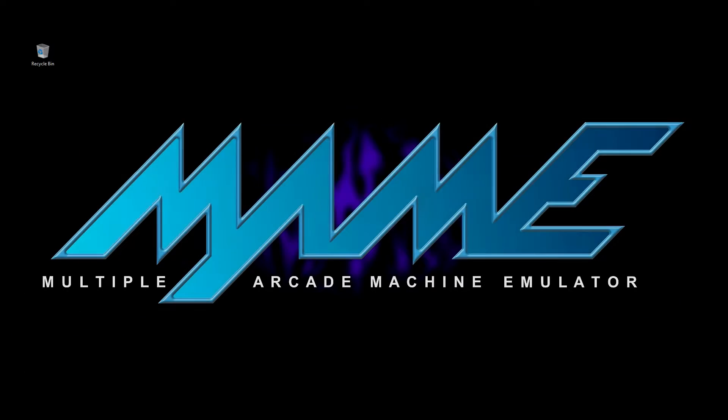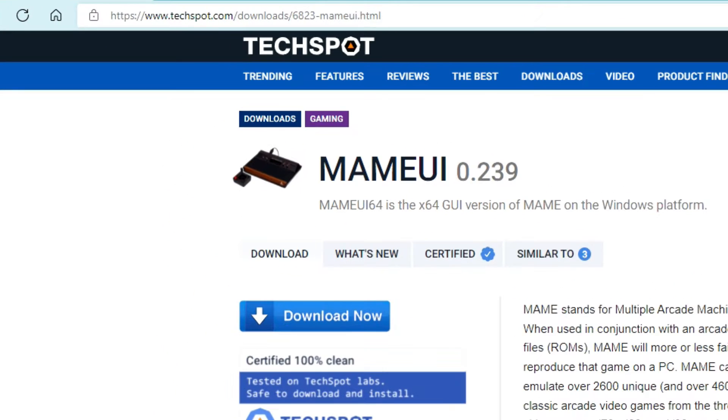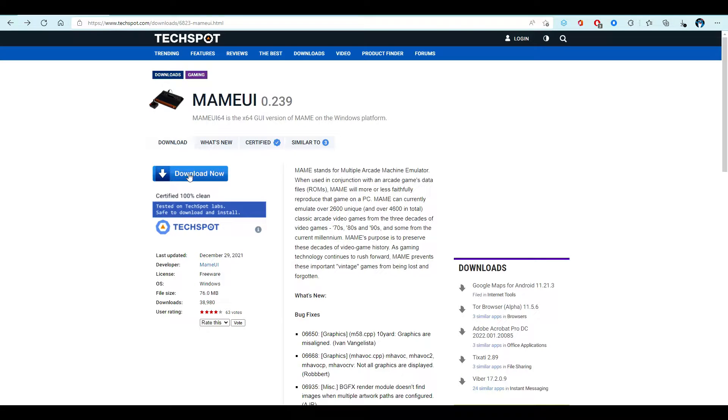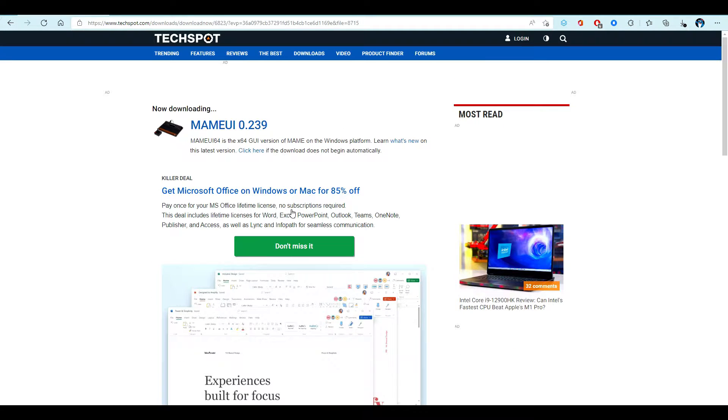The first step is to find and download the MAME Arcade Emulator. I recommend the MAME UI which provides a user-friendly front-end to set up and play games. Download the MAME UI file to your preferred folder.